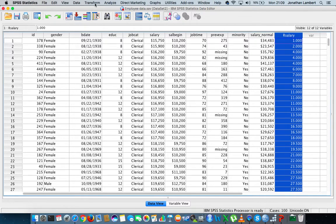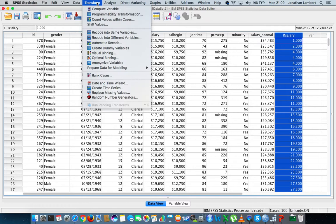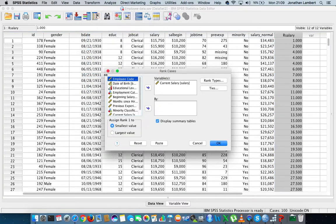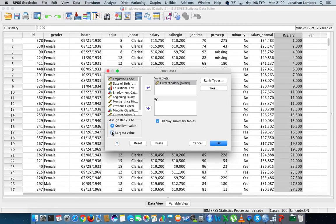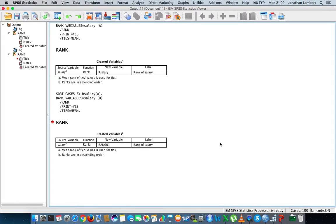Let's do it again, but this time in decreasing order. So I'll go to Transform > Rank Cases, select current salary, but this time let's go from largest value to smallest. Let's hit OK and we get our output.